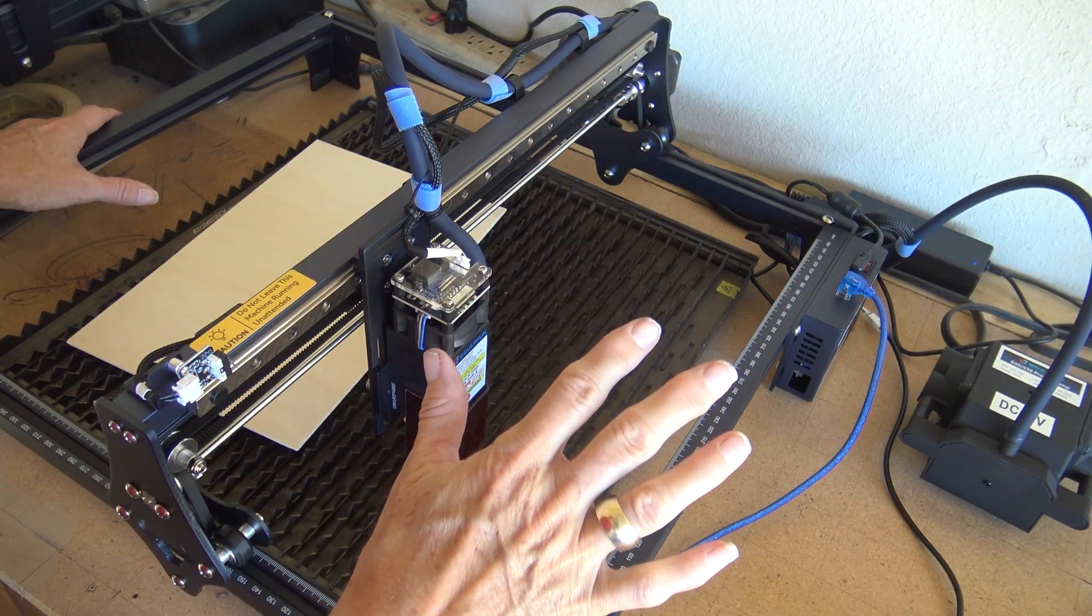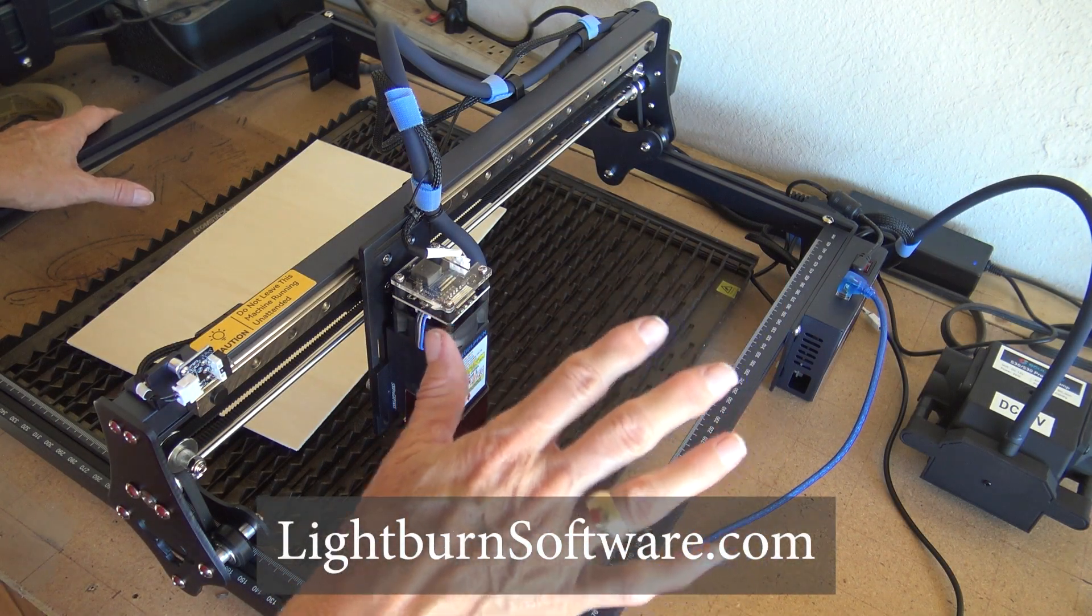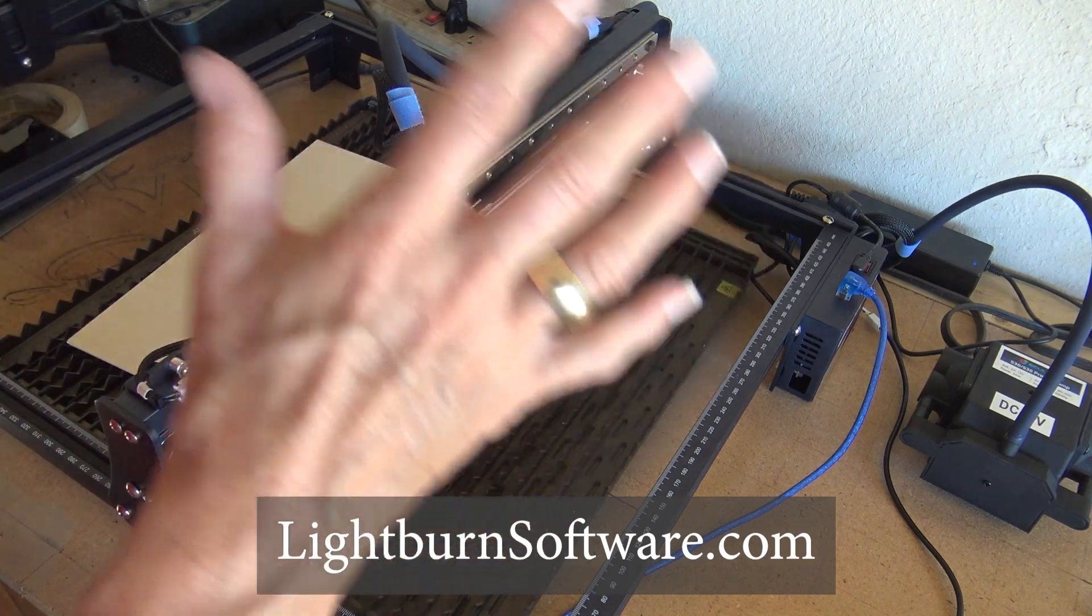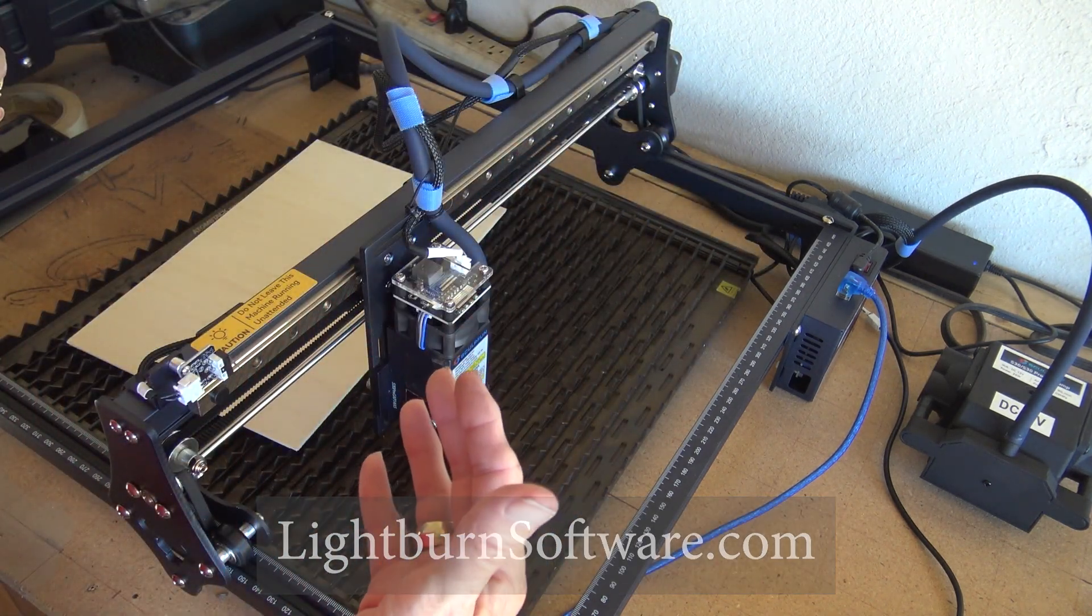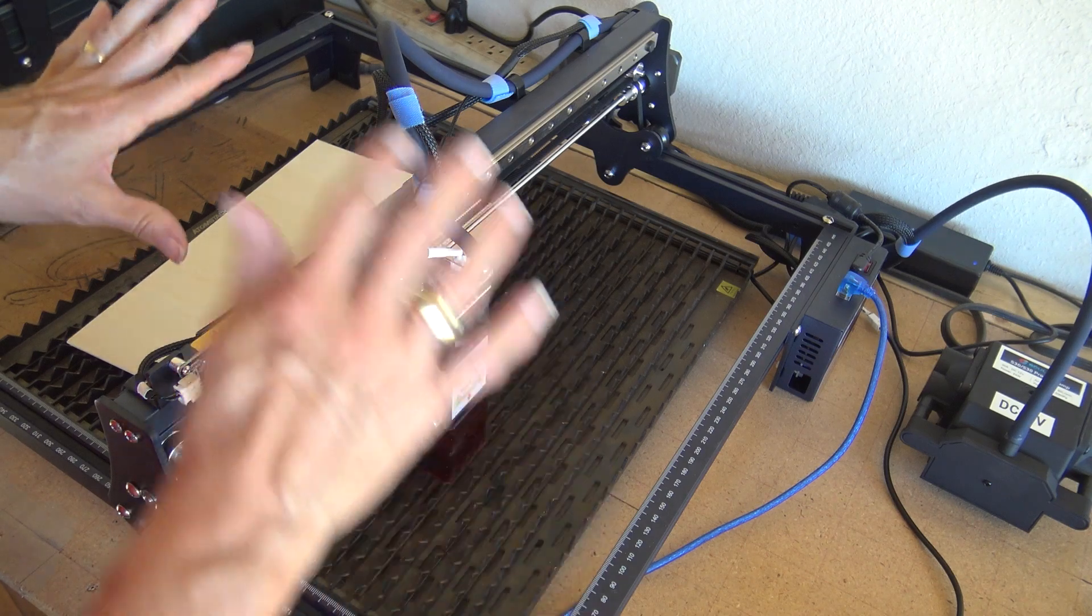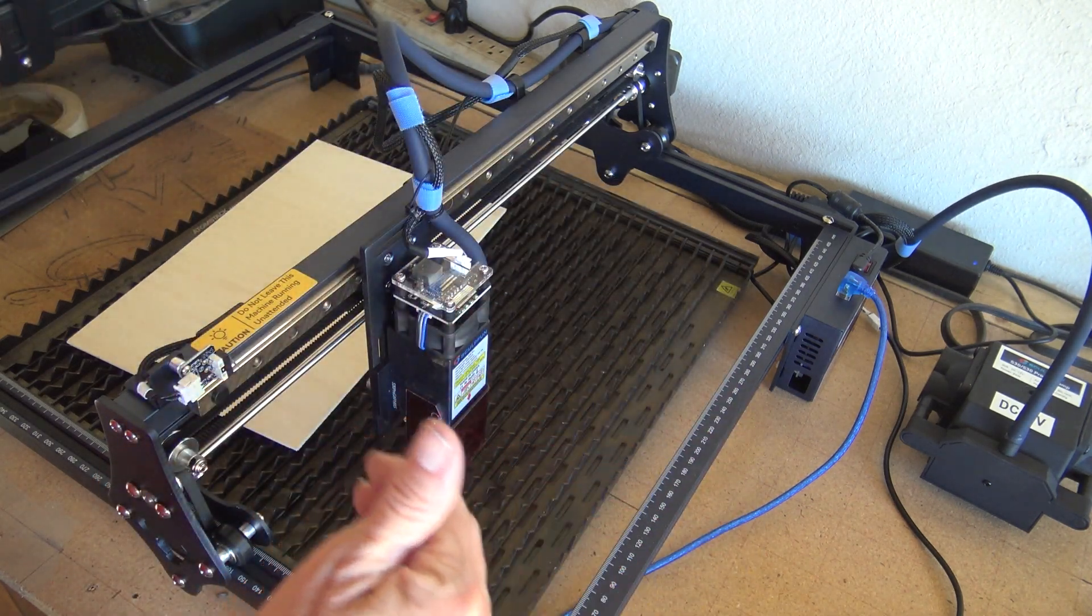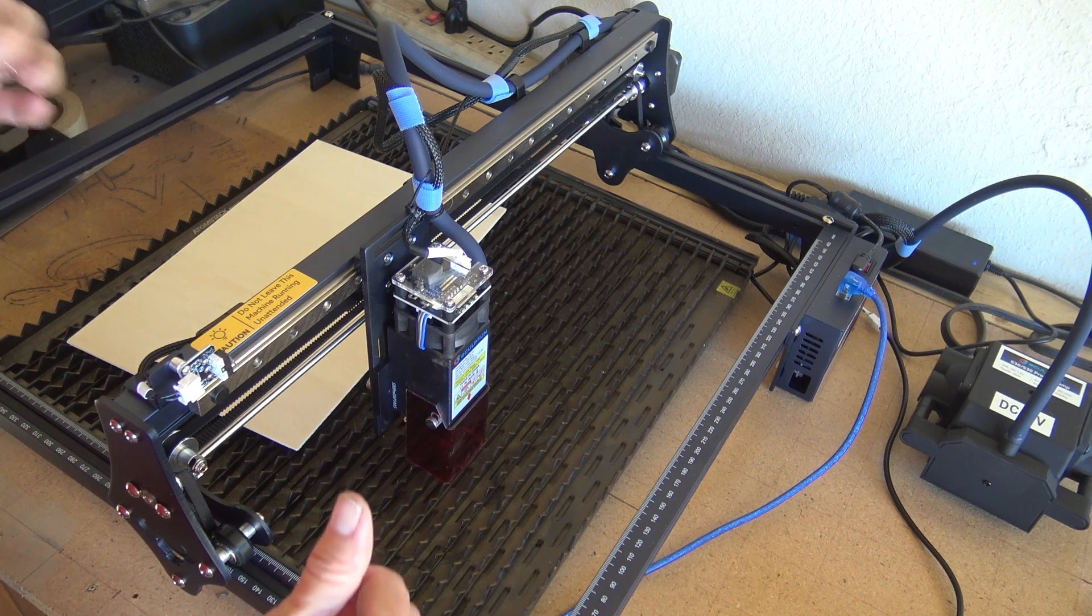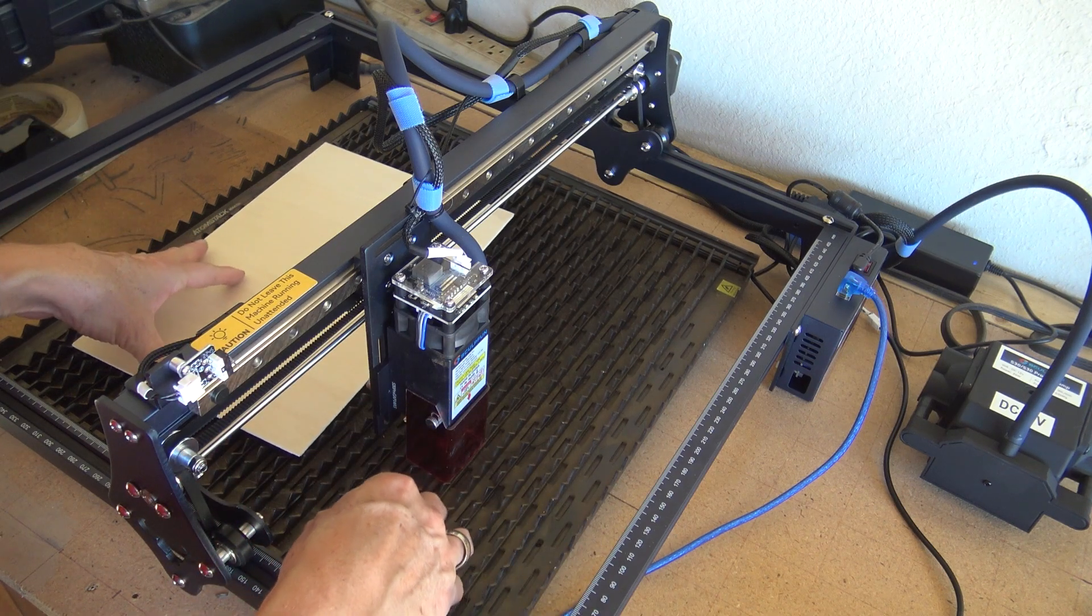If you're just starting out, I would highly suggest learning the software because the machine will only do what you tell it to do. So the machine is fantastic if you can give it the correct instructions. So take some time, do some research on the Lightburn.